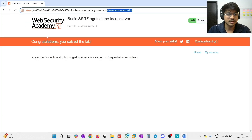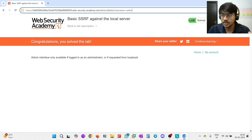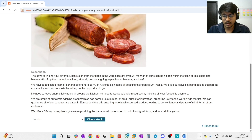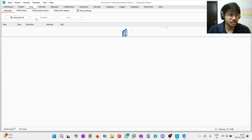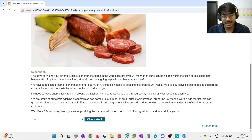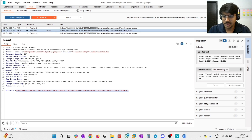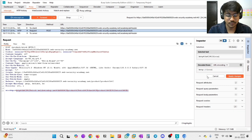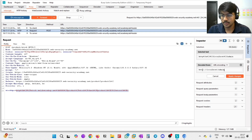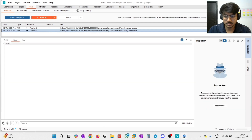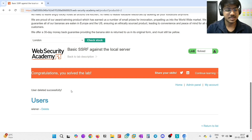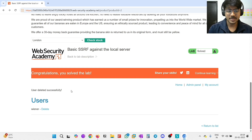Here you can see - Congratulations, you solved the lab! Basically, I successfully deleted Carlos. Let me also show you the proof. Let's go back to the intercept, modify to localhost/admin, and forward this request. Here you can see in the list of users there is only Wiener. Carlos is not present, which means I successfully deleted Carlos.